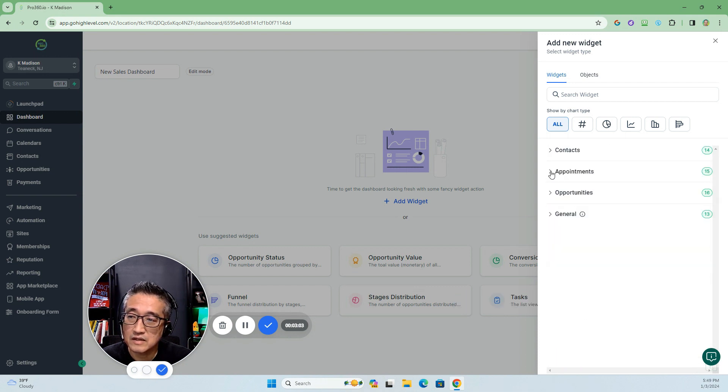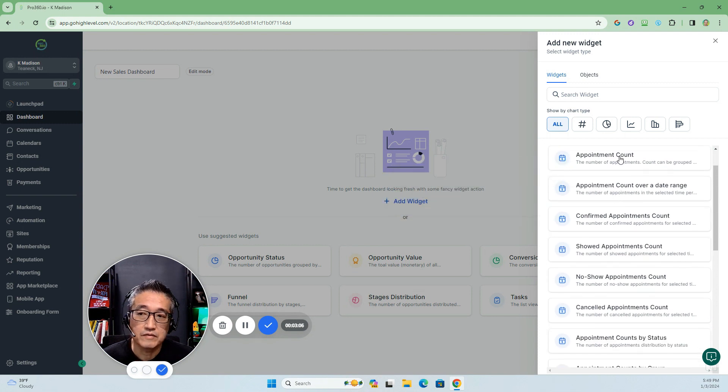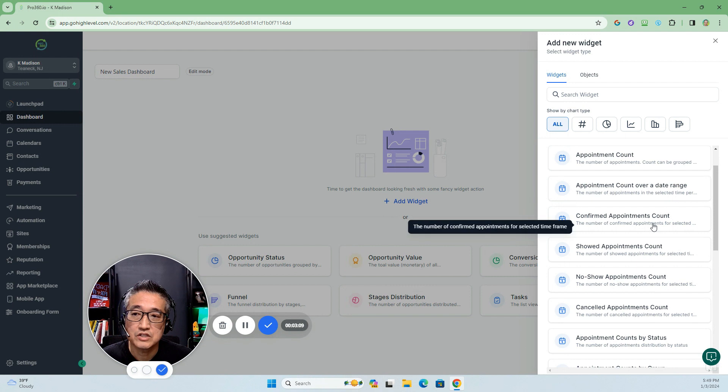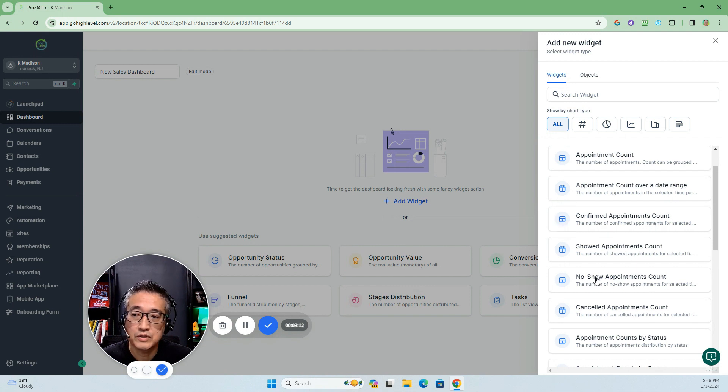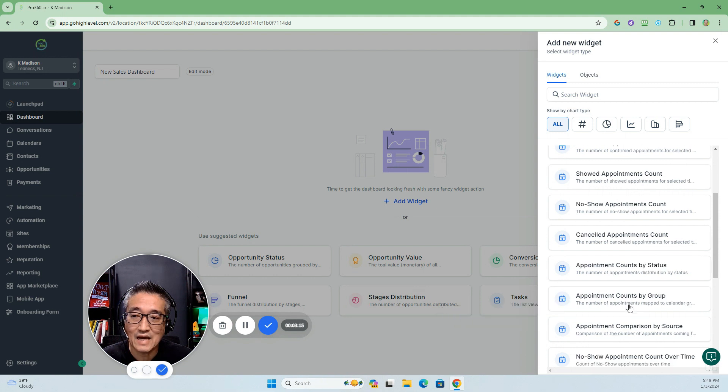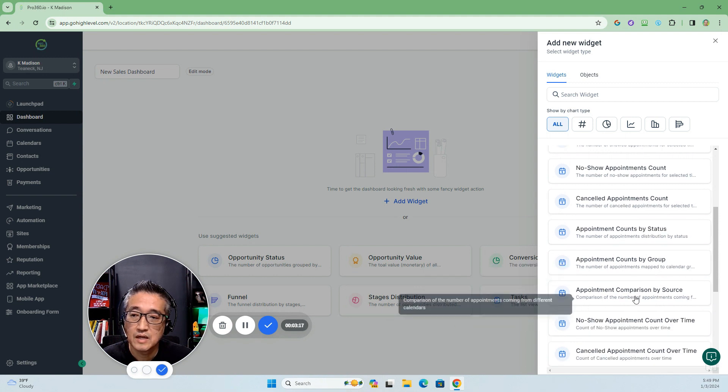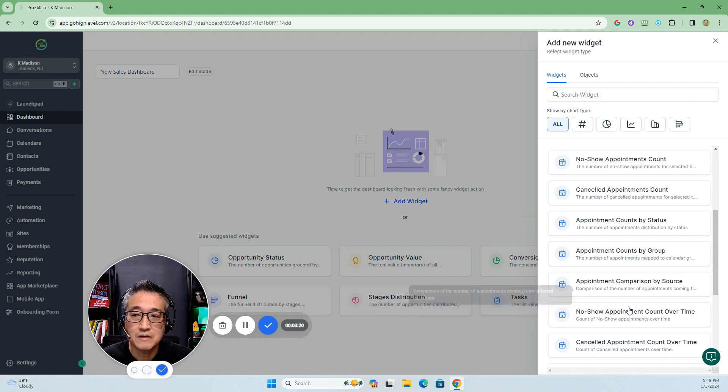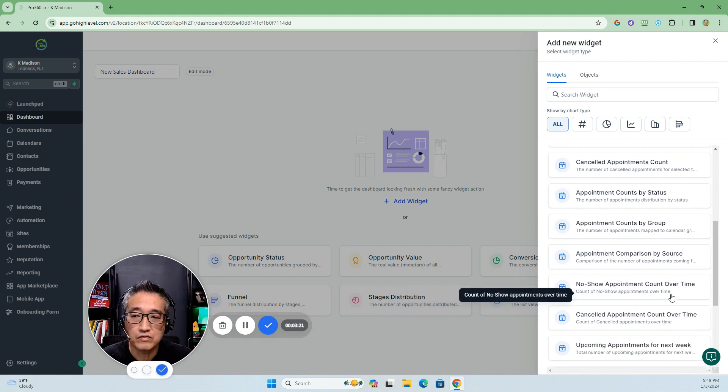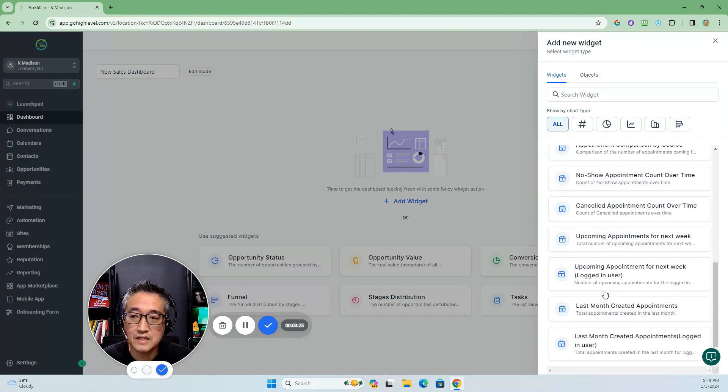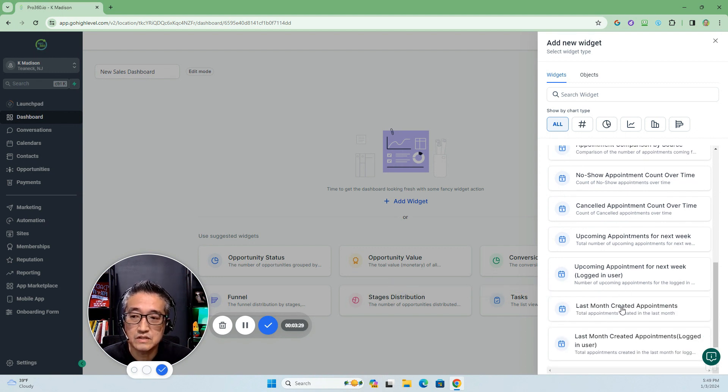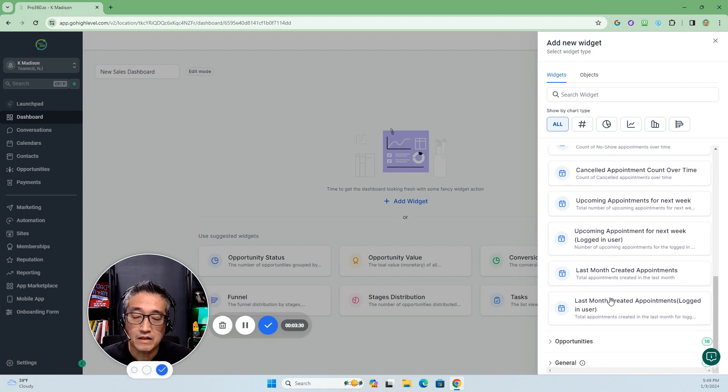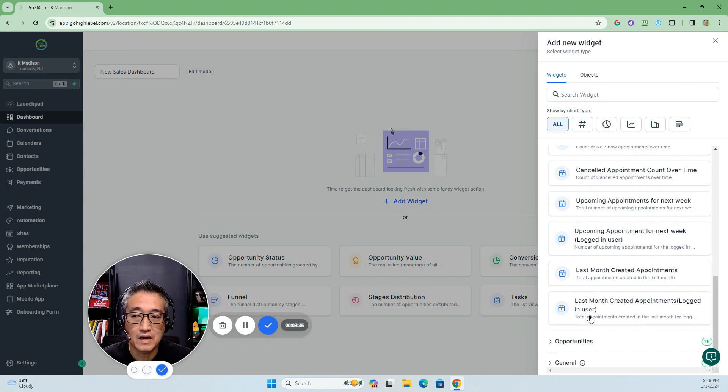Let's take a look at appointments here. There are a number of appointment counts over a date range: confirmed, showed, no-showed, cancelled, by status, by group, by comparison, by source, over time, cancelled, upcoming appointments for next week, upcoming appointments according to the logged in users, and these are last month's and last month by logged in users.